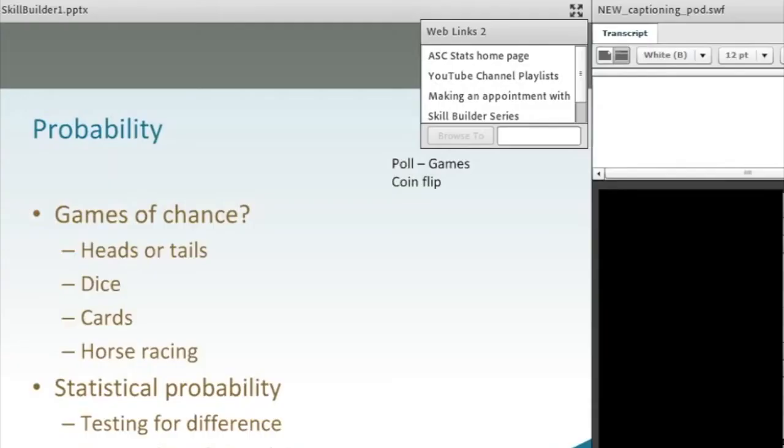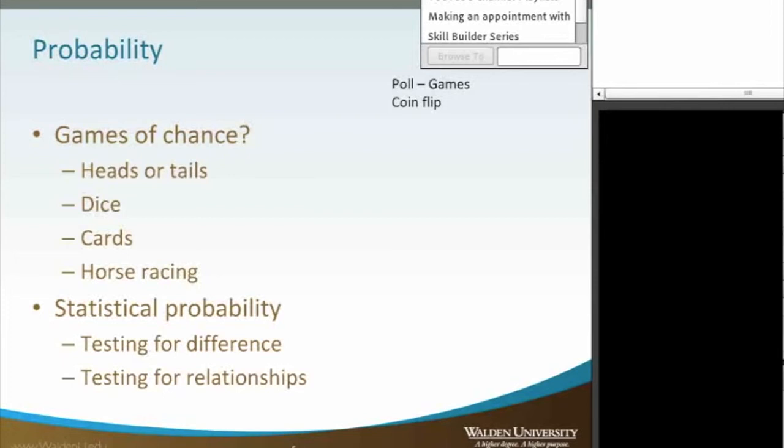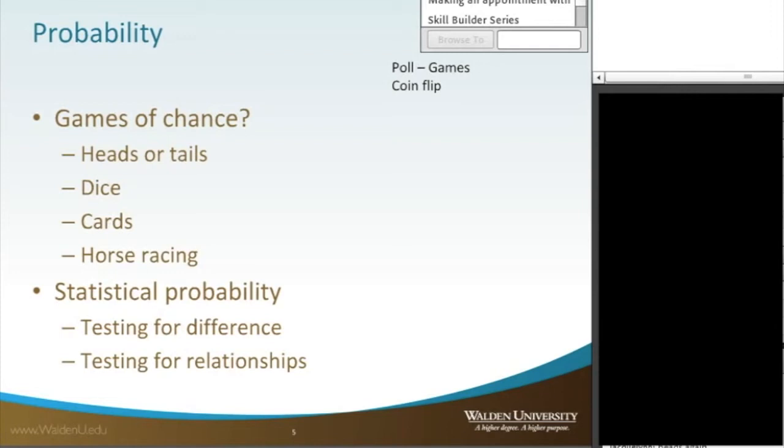So if you play dice, it's kind of the same concept, except you have six options. The same thing. You can figure out the probability of having a one or a two, whatever.